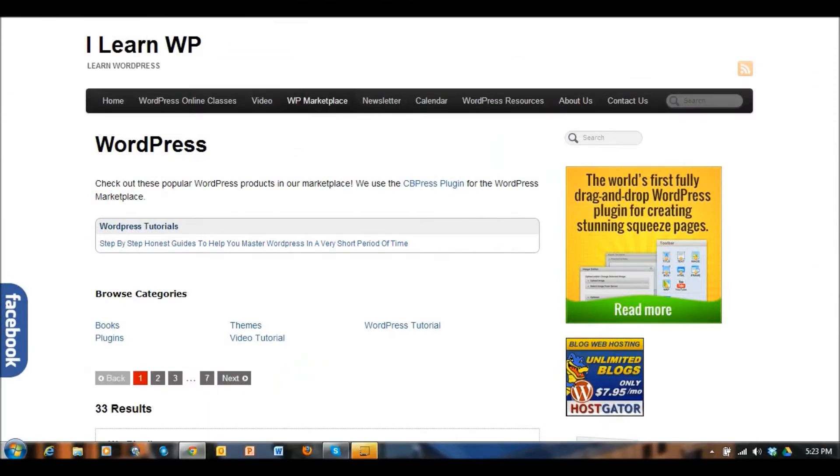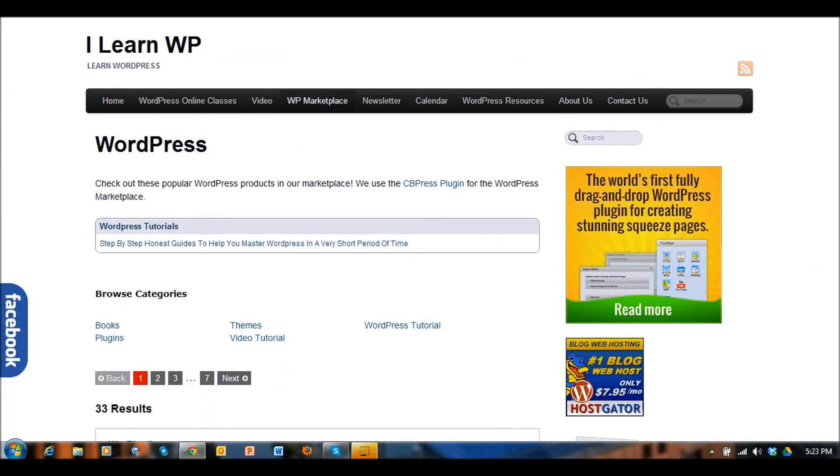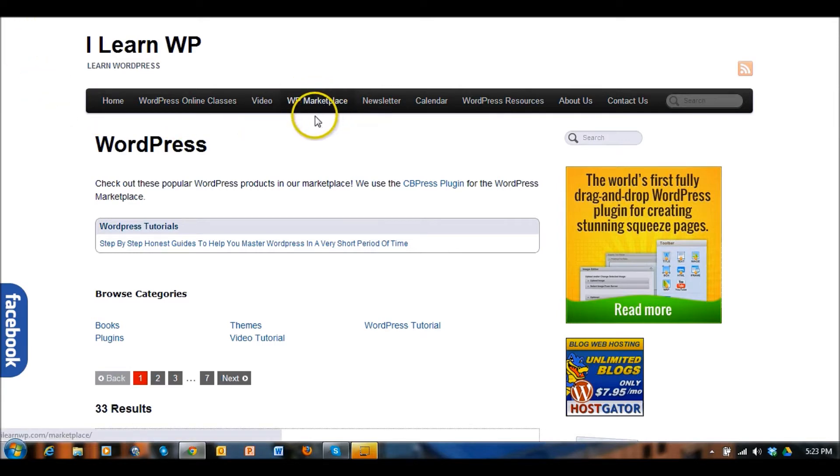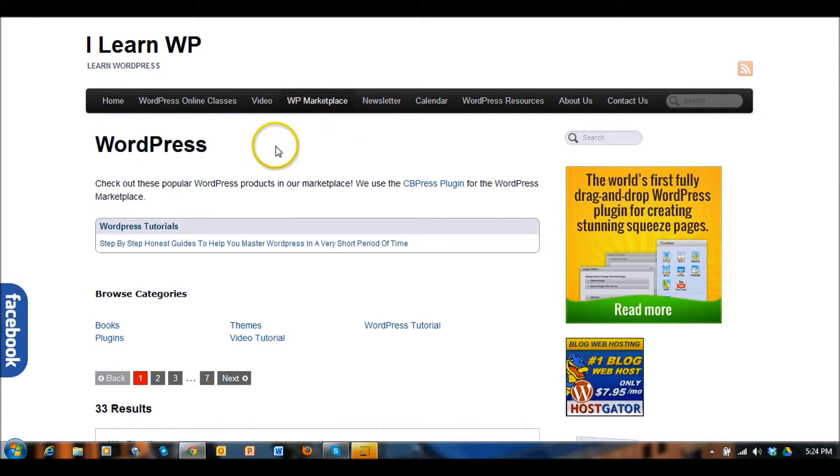Hello everyone, it's Dennis with ilearnwp.com and today I want to show you a plugin for WordPress that generates what we call our WP Marketplace here.